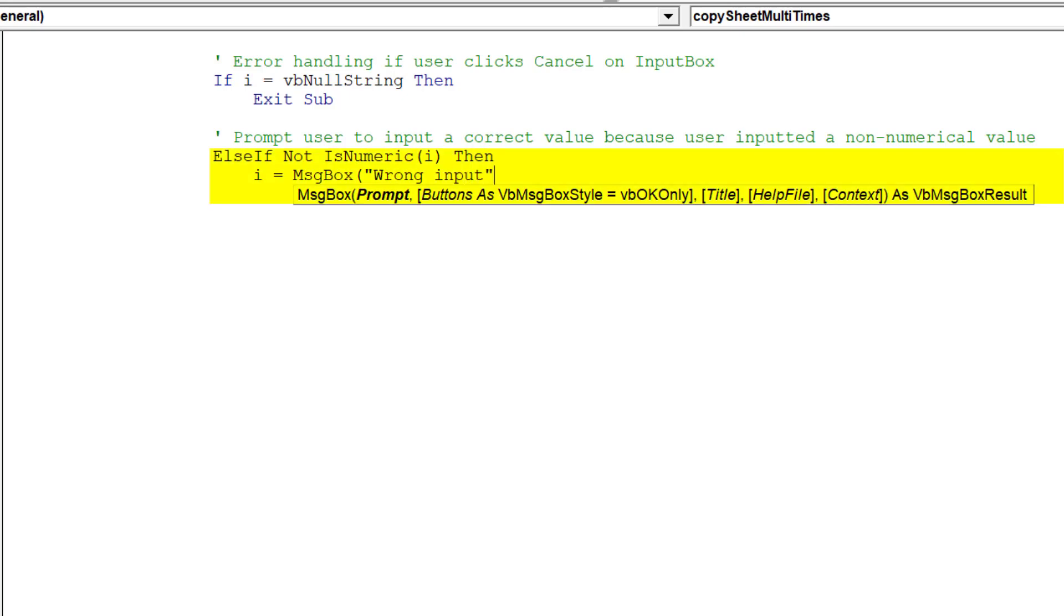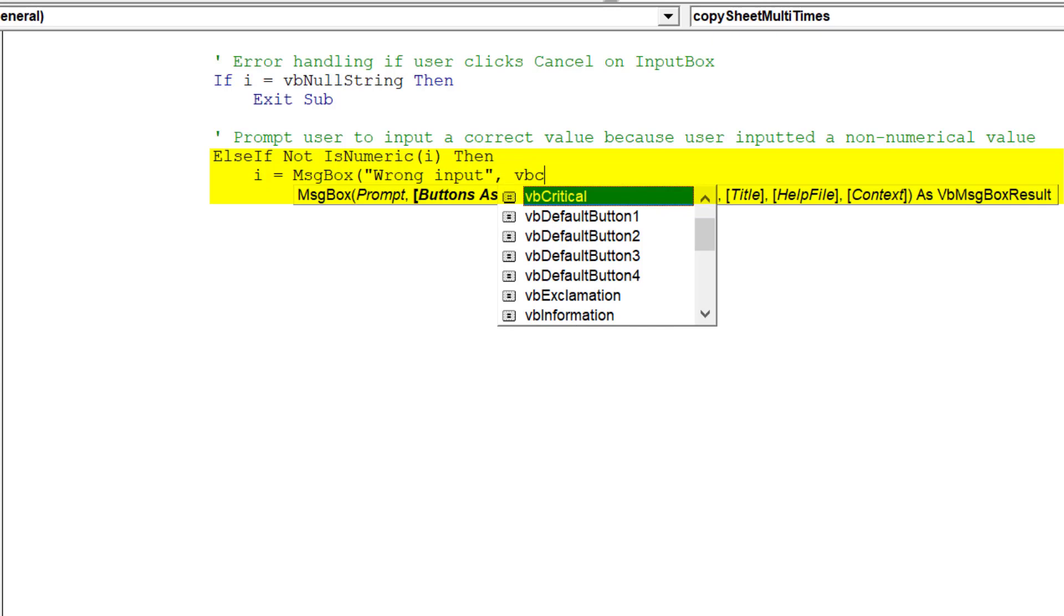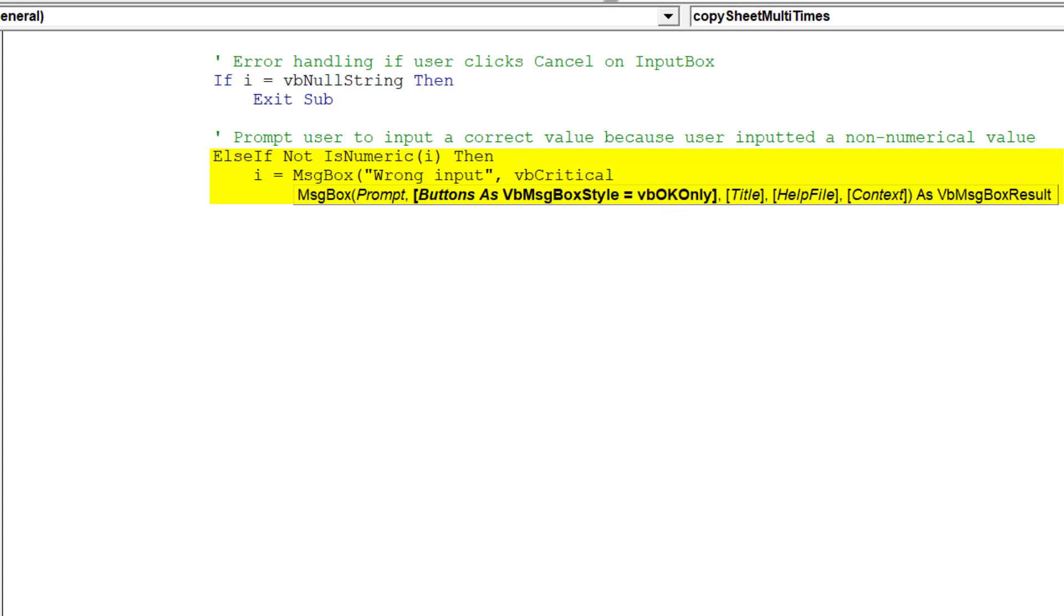This will also stop if the user inputs a non-numerical value. It will also prevent a runtime error from occurring.